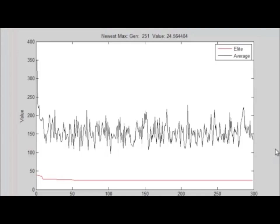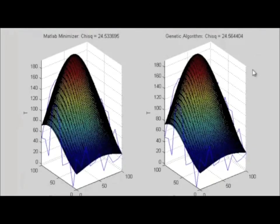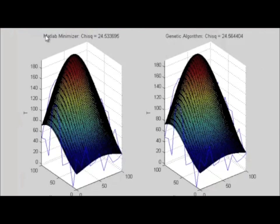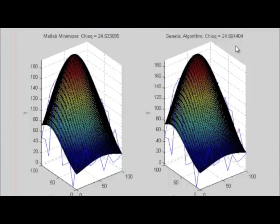And then, here is our result. This is what we get with the MATLAB minimizer. It produces a chi-square value of 24.53. And here is our result from our genetic algorithm optimizer. A chi-square of 24.56. So this in fact did an excellent job.